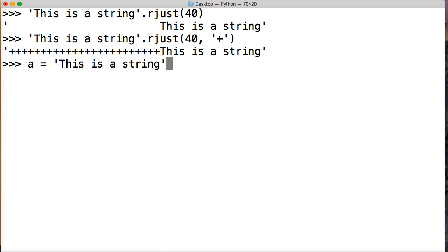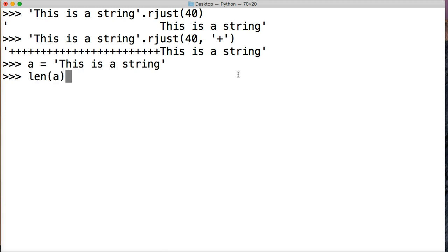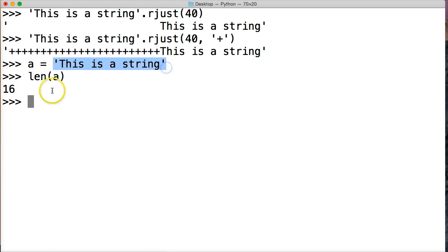We're going to do a is equal to 'This is a string'. And what I want to do here is see how long this actual string is. So I'll call length and a, hit return. All right, we got 16 index positions in this string object here.